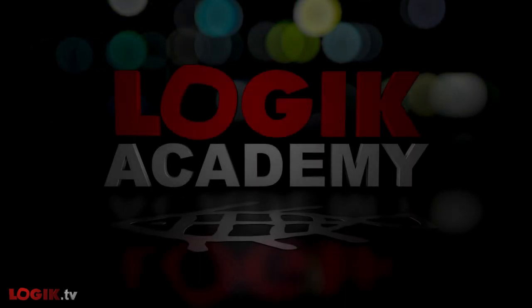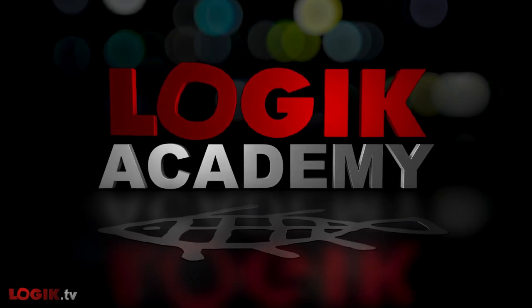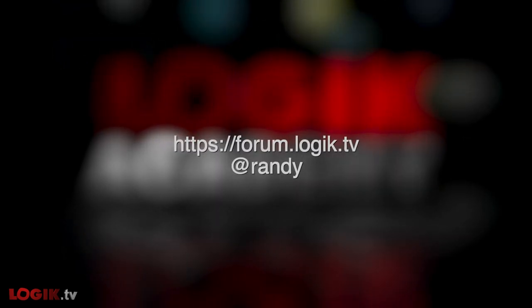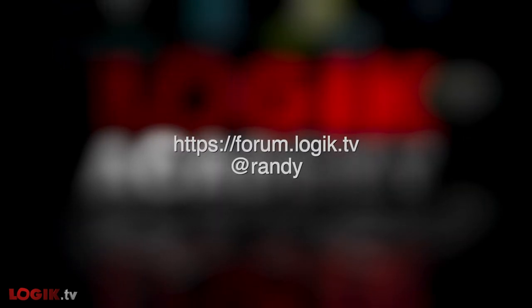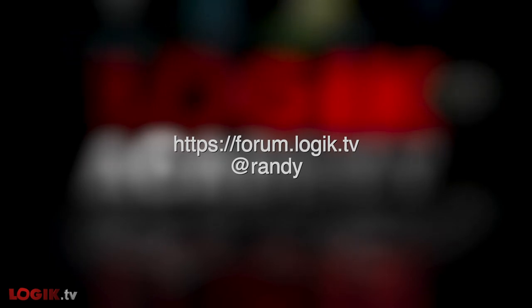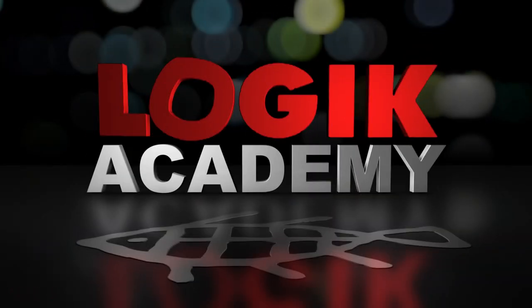There you have it. If you have any questions or comments, look me up on the forums at forum.logic.tv. If you enjoyed this Logic Academy, let us know. And if there's something you'd like to see, be sure to drop us a line. I'm Randy McEntee, and you're watching Logic.